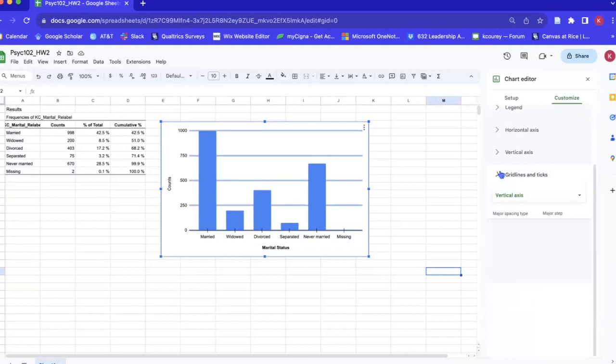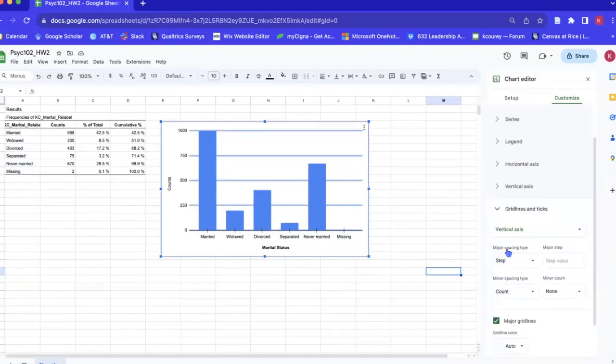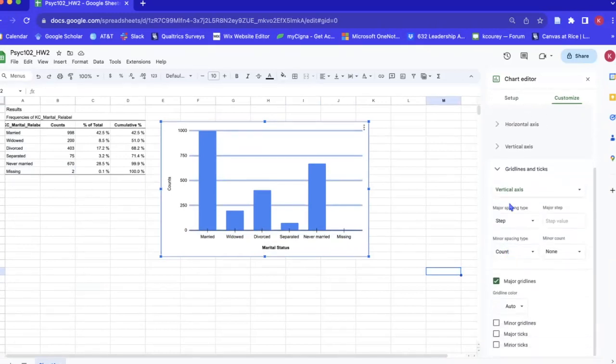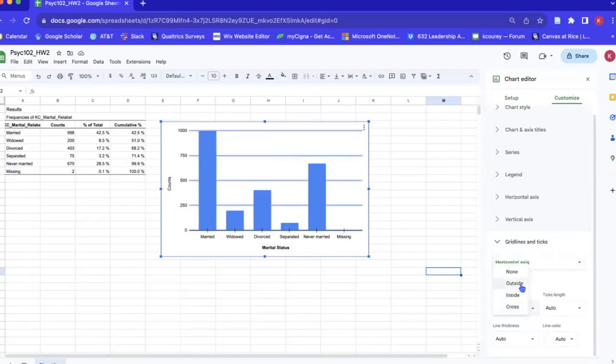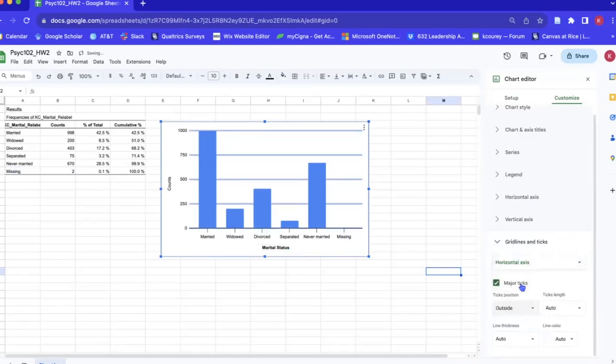So we can do that by, again, we're in grid tick marks and we're in the horizontal axis right, because we're working on the x-axis. Tick position, let's just press outside.